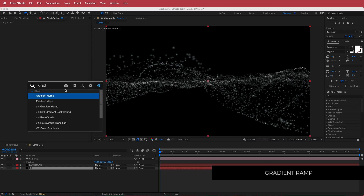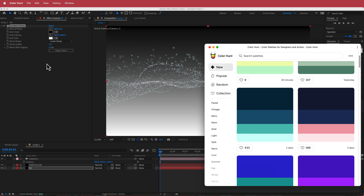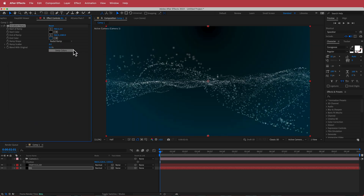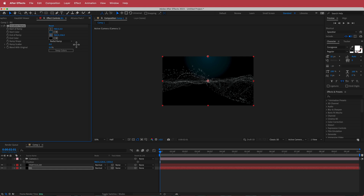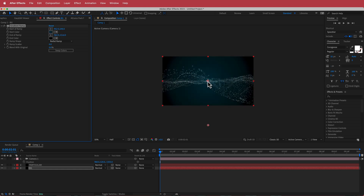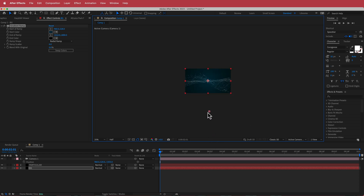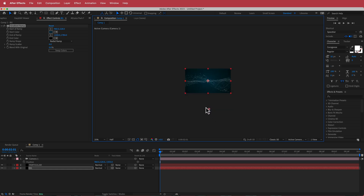Once we've got that, the next thing we need to do is work on our background. Click on the BG layer and apply Gradient Ramp. I'm going to go to Color Hunt, choose the darkest color, and swap it with the white color. Change it to a radial ramp, zoom out a bit, and position the values — the dark value down here and the lighter value in the middle. You can play around with how much blue you want in your composition; the lower you go, the less vignette you have.